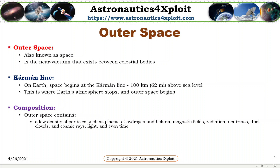Outer space is also known as space. It is the near vacuum that exists between celestial bodies. Scientists' knowledge about outer space is always evolving. Space is vast. There is so much about space, our solar system, and the galaxy that we still don't know. Billions of galaxies and stars and planets in our own solar system are here to be fully explored or understood.